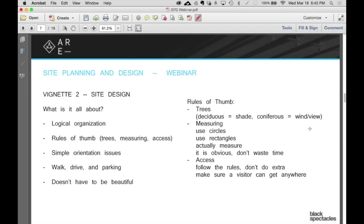A couple rules of thumb. One is about trees. If you see a deciduous tree, that's about shade. If you see a coniferous tree, it's about blocking wind or blocking view. So you place deciduous trees where you want shade, and you place coniferous trees where you want to block wind or views.